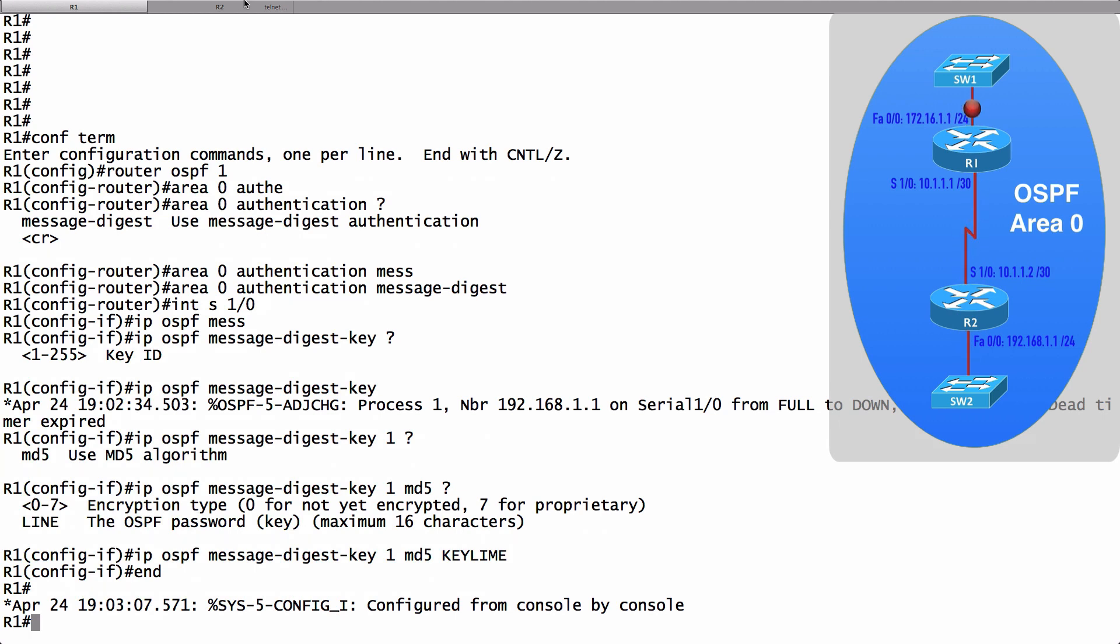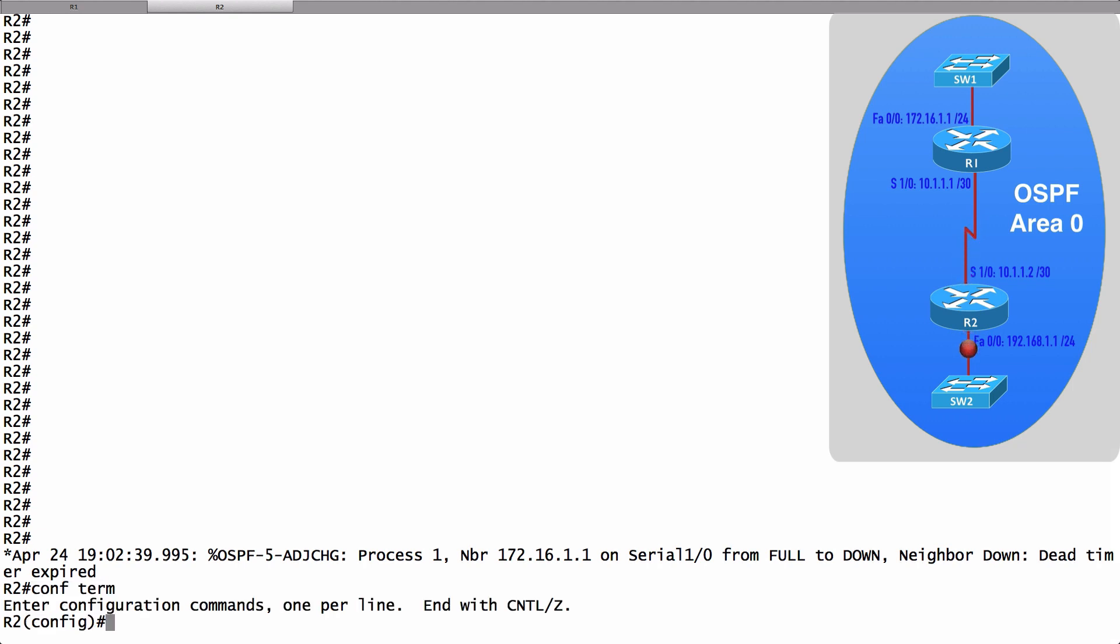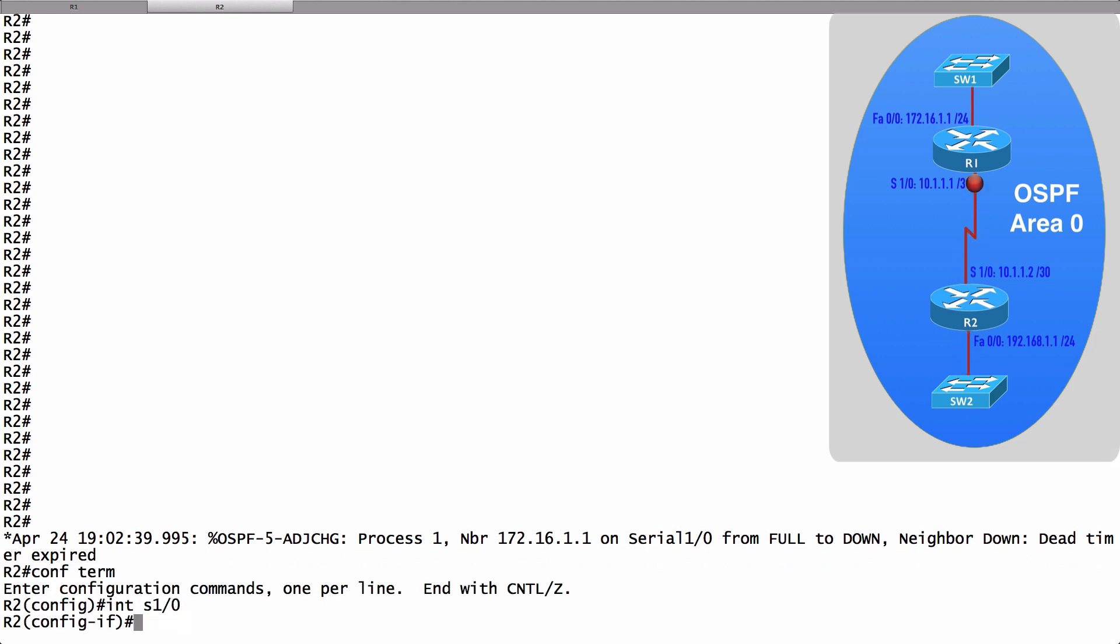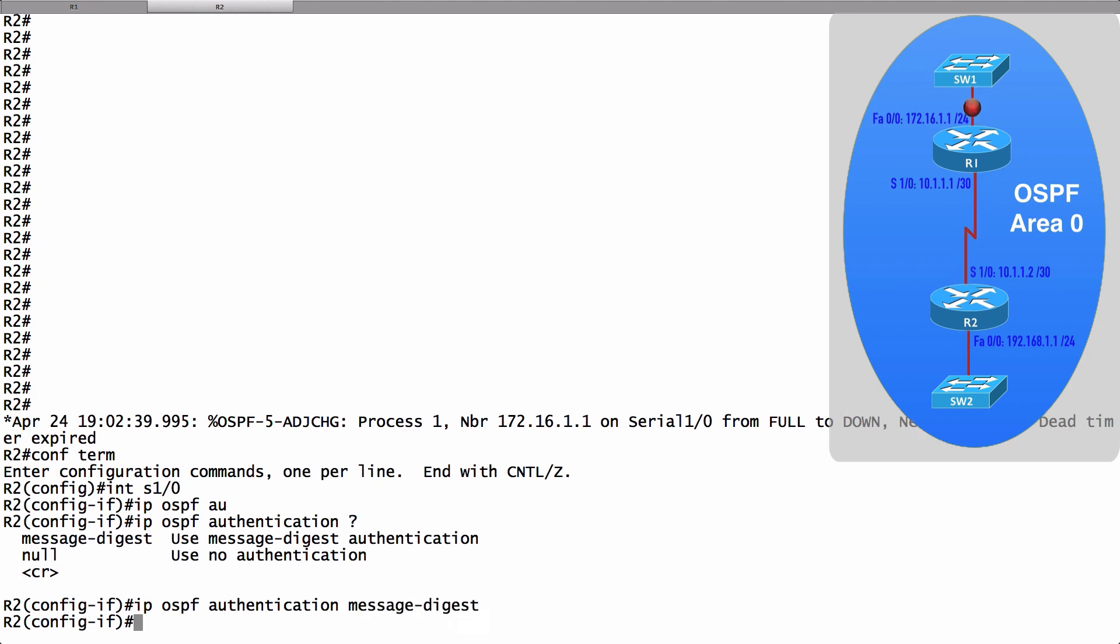Let's go to router R2 and let's do everything from interface configuration mode. Let's go into interface serial 1 slash 0. And we will enable OSPF authentication by saying IP OSPF authentication. And we're going to say message-digest.